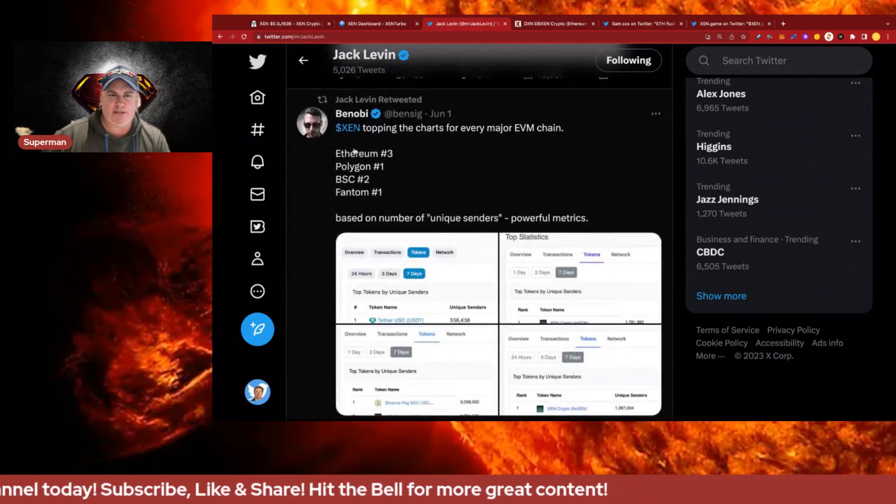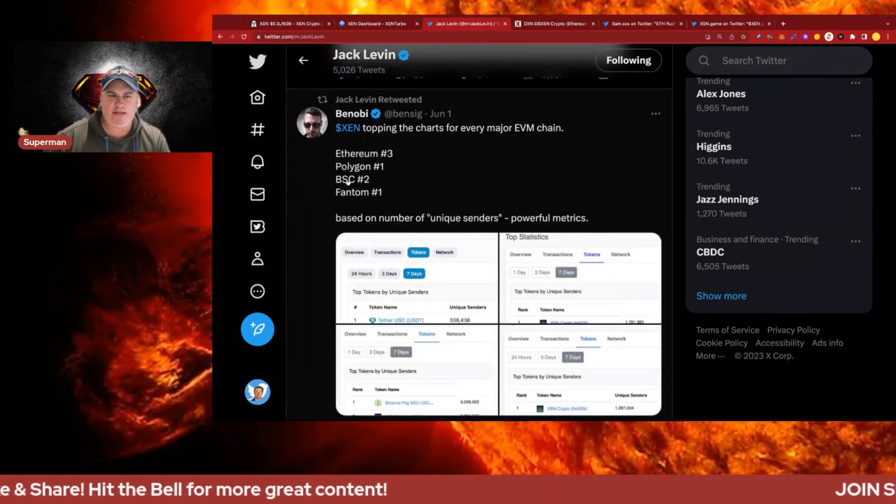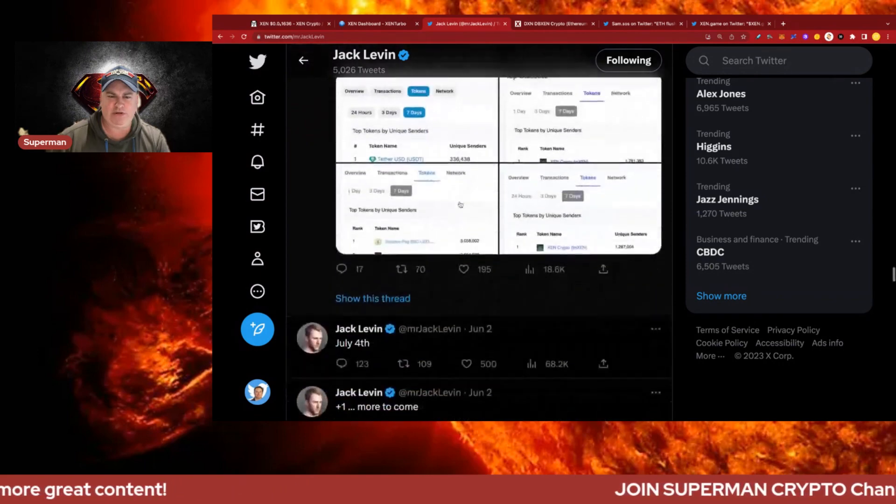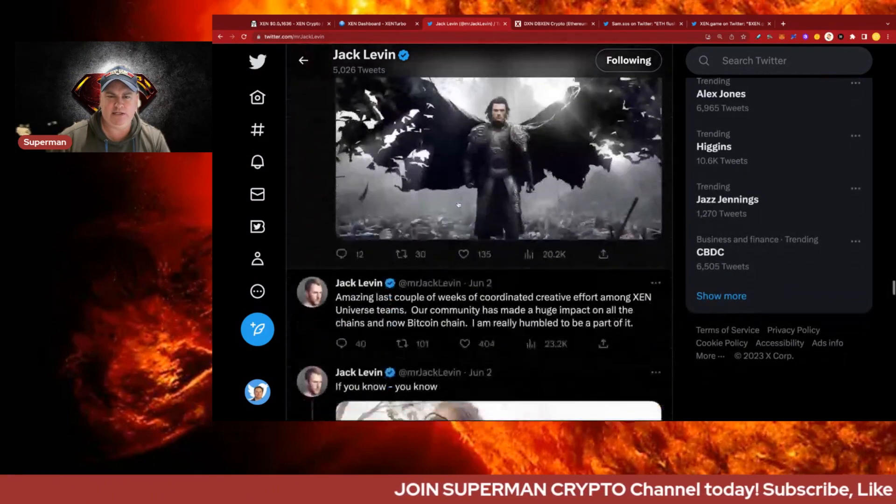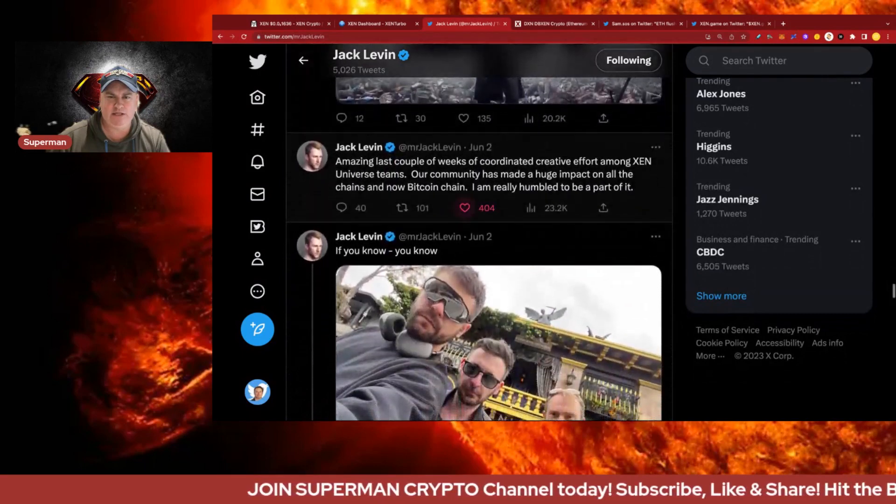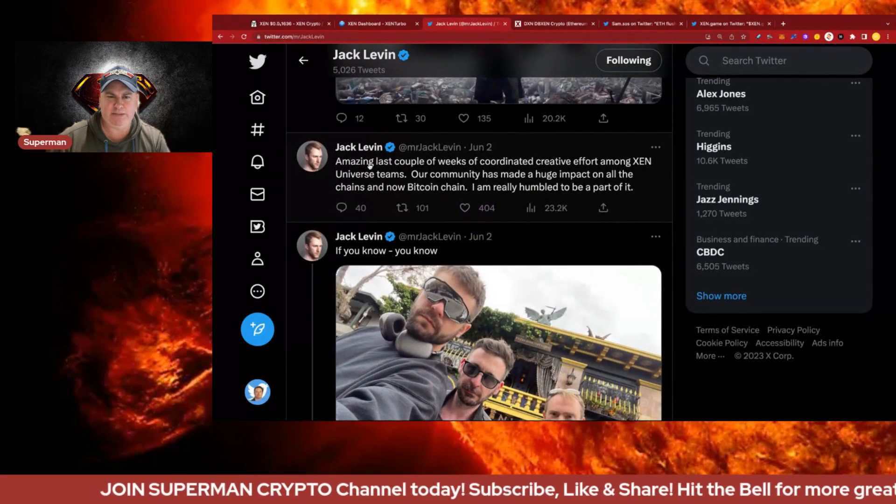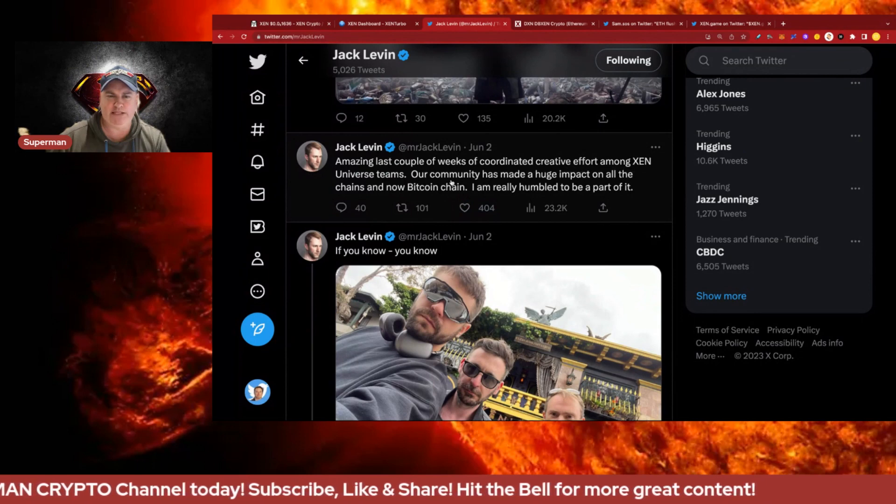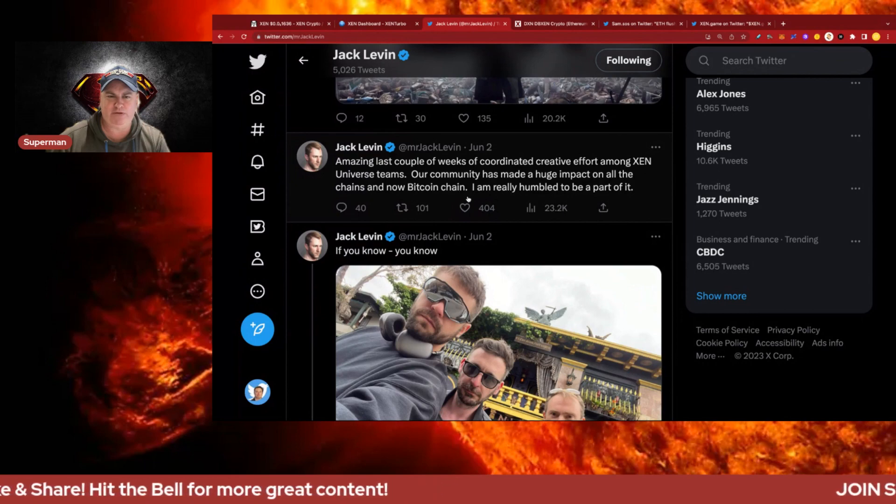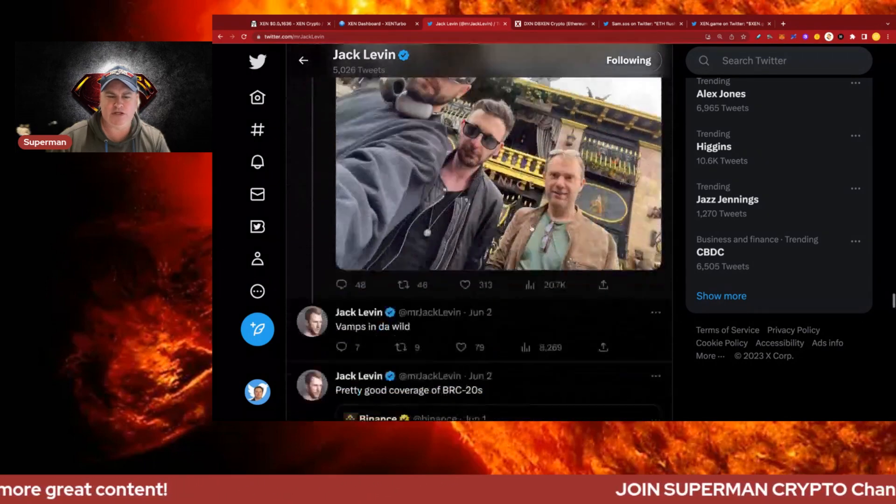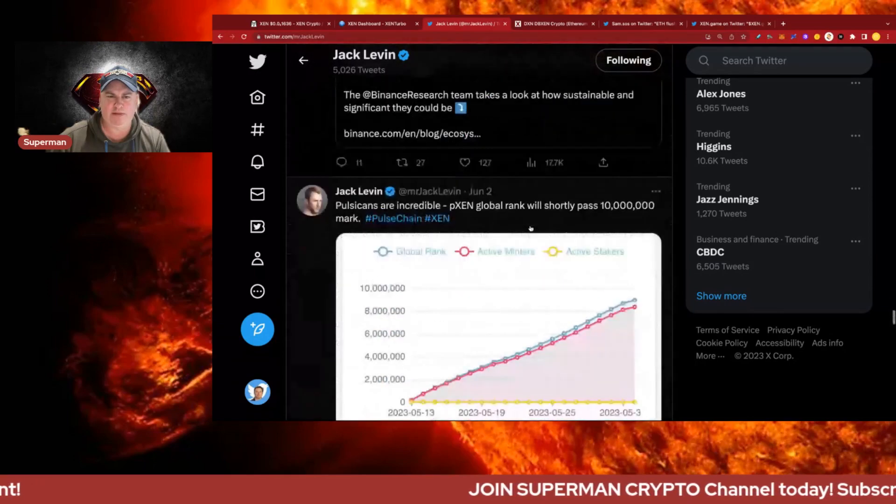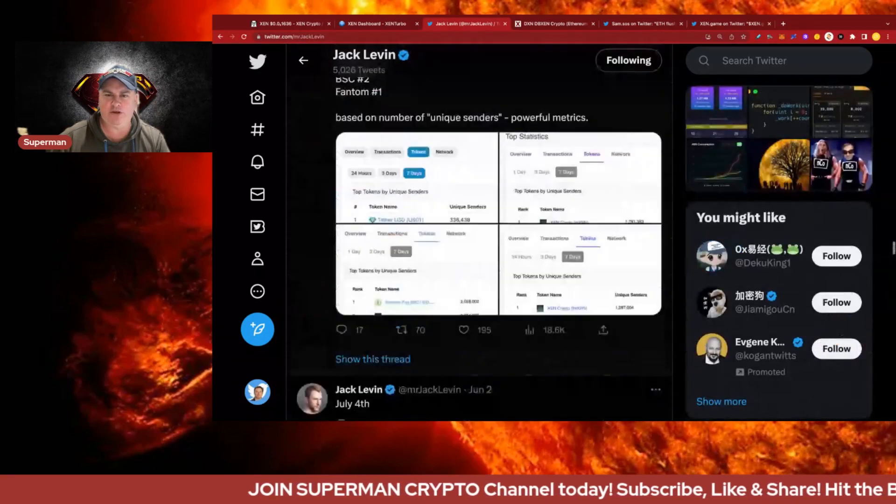Zen is topping the charts for every major EVM chain - Ethereum, Polygon, BSC, Phantom - on unique senders which is pretty cool. An amazing couple of weeks of coordinated creative effort among Zen Universe teams and community has made a huge impact on all the chains. Really humble to be part of it.